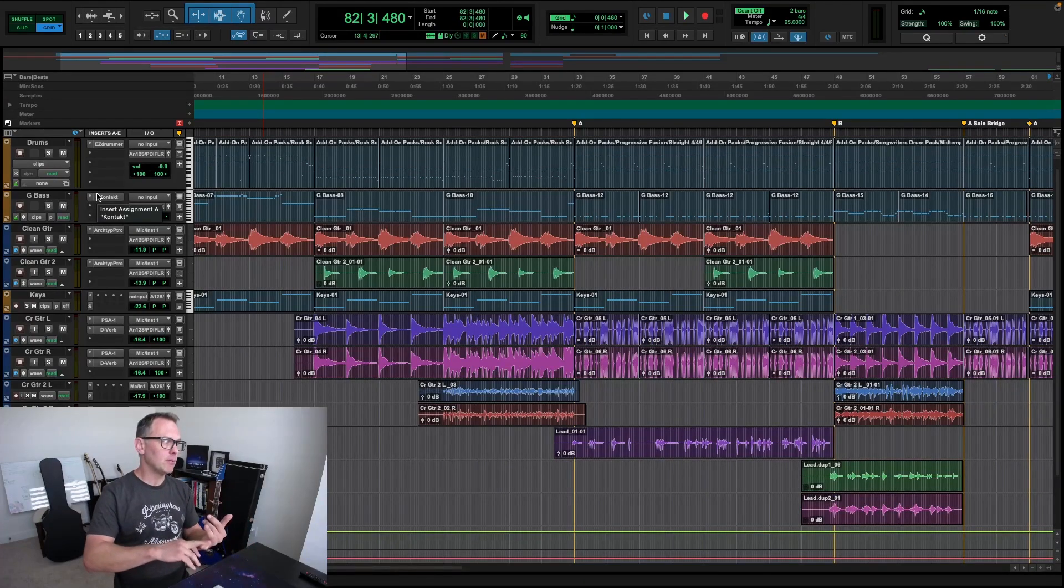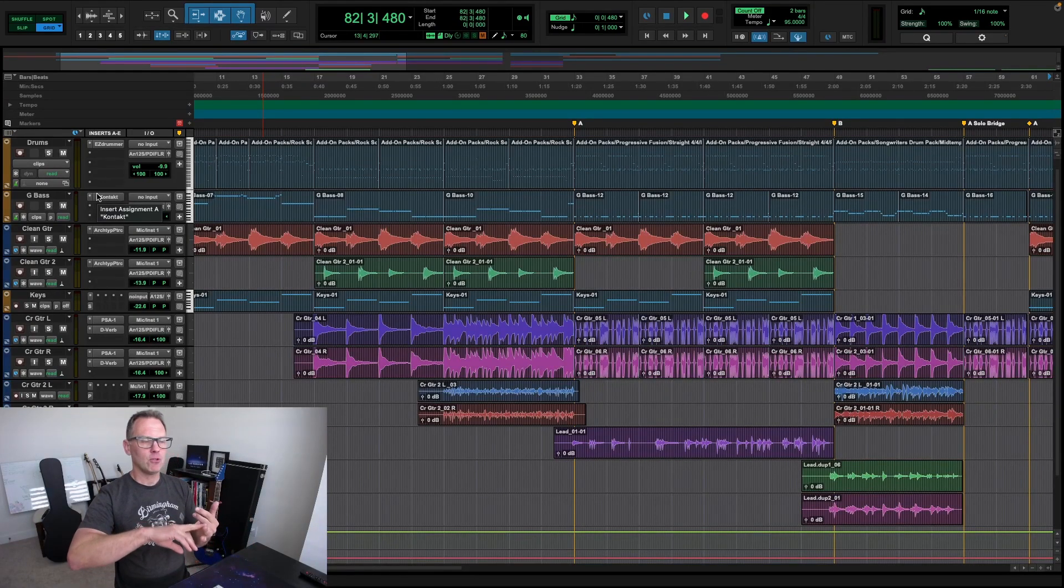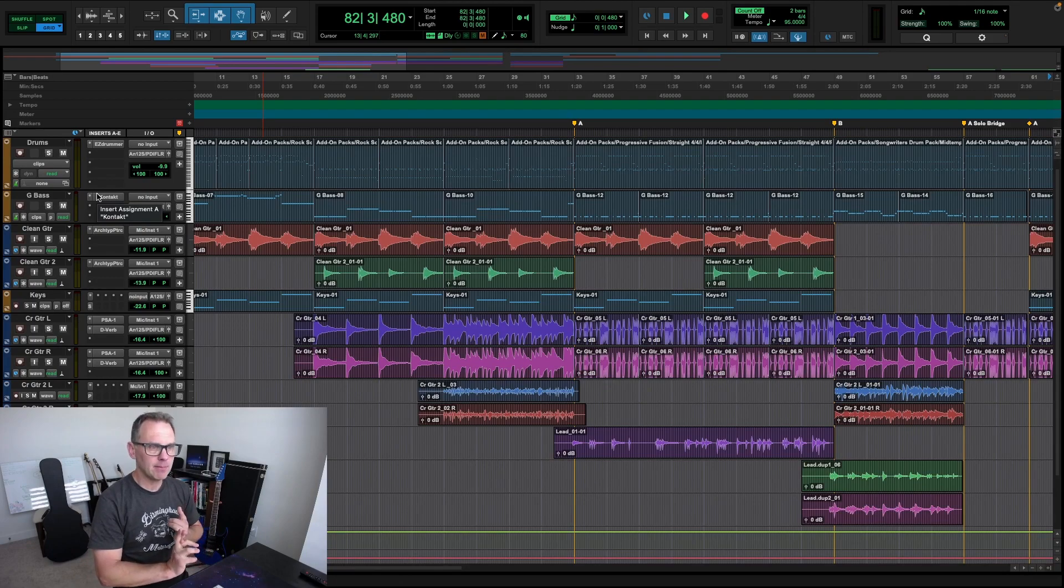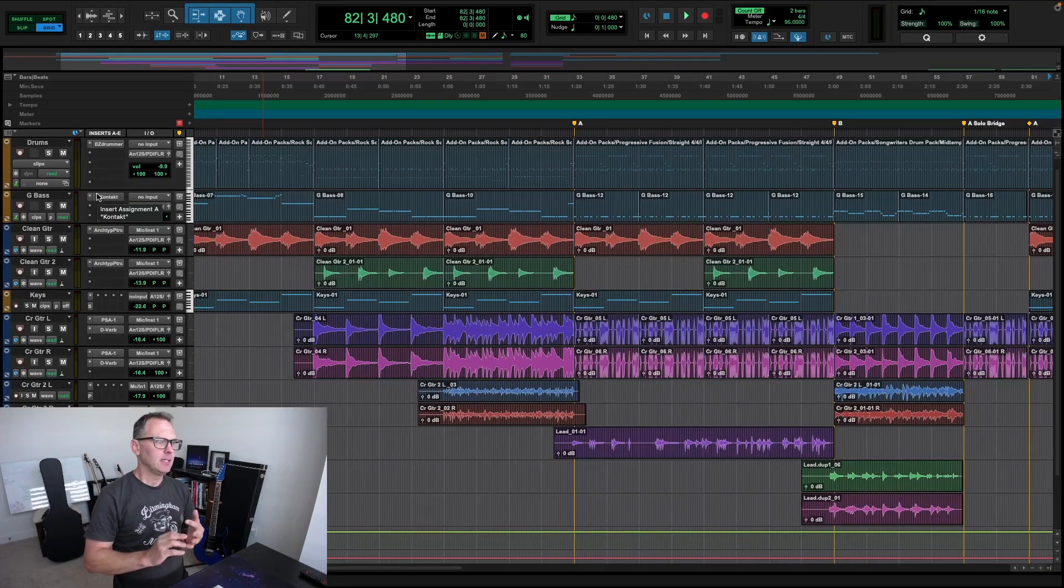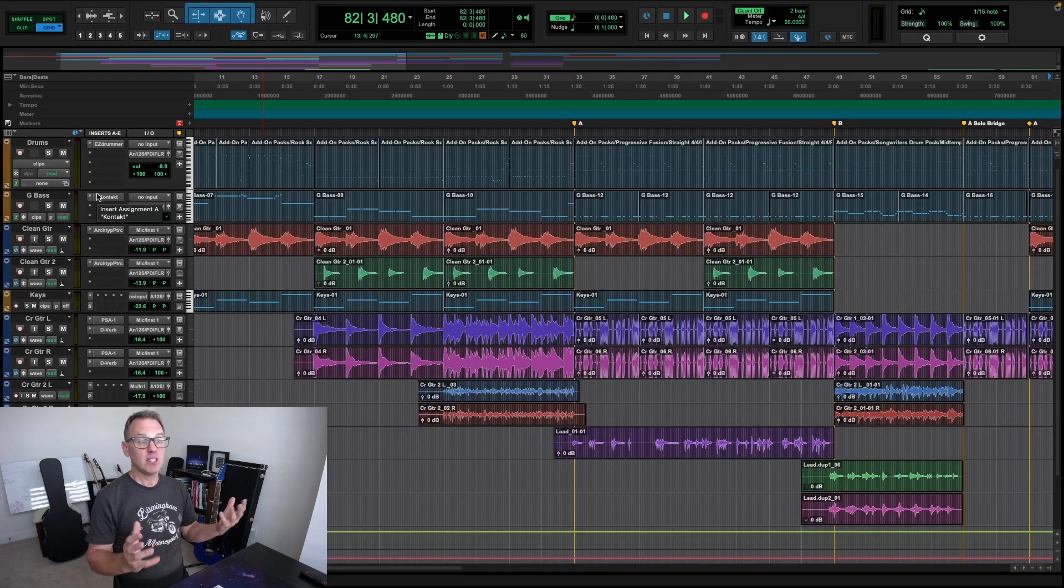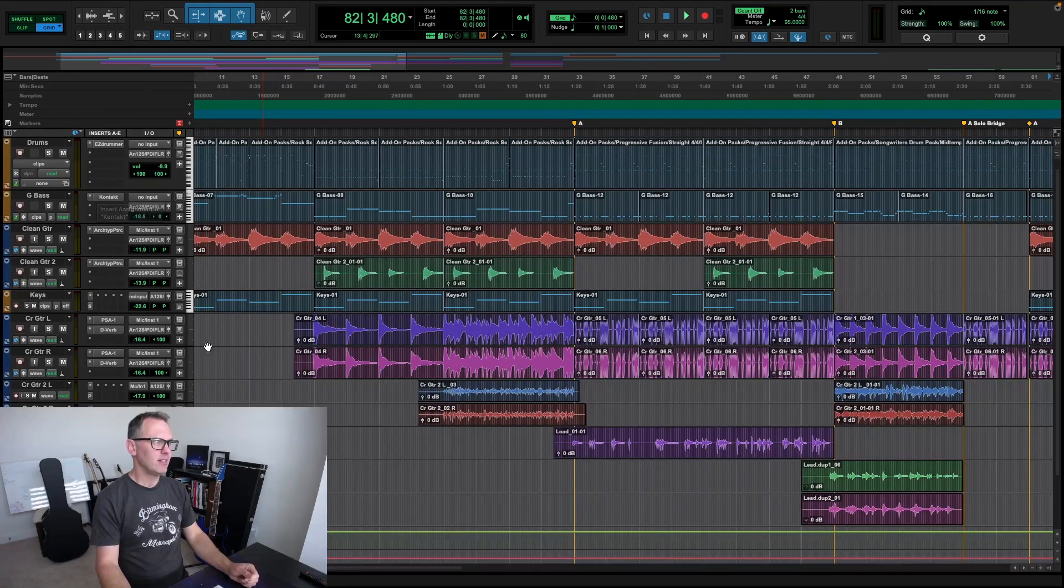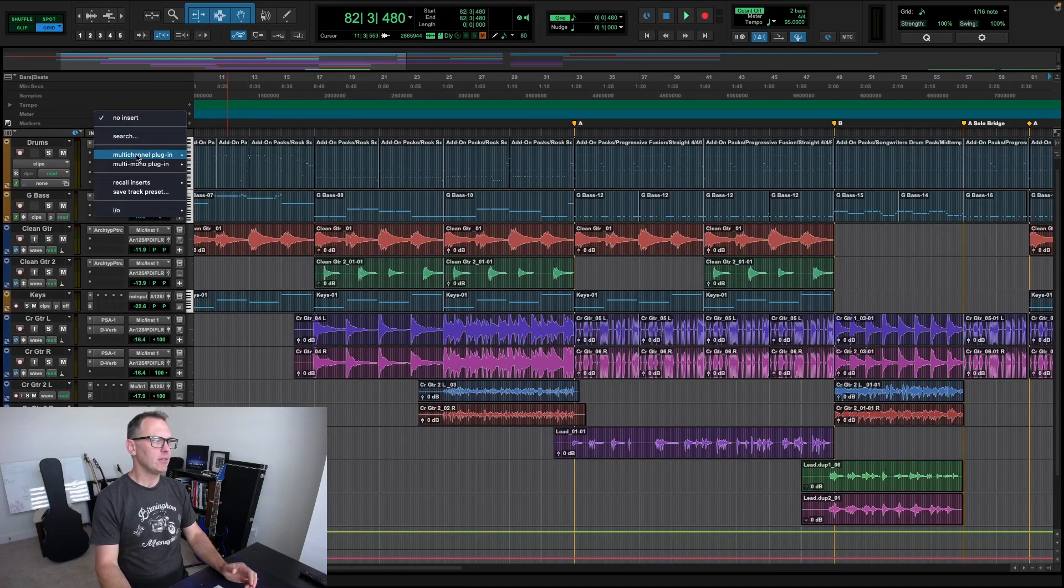I opened up this session and some of my plugins weren't there. My EZ Drummer, one of my neural DSP amp sims, things I use regularly. They weren't even in the plugin menus here.